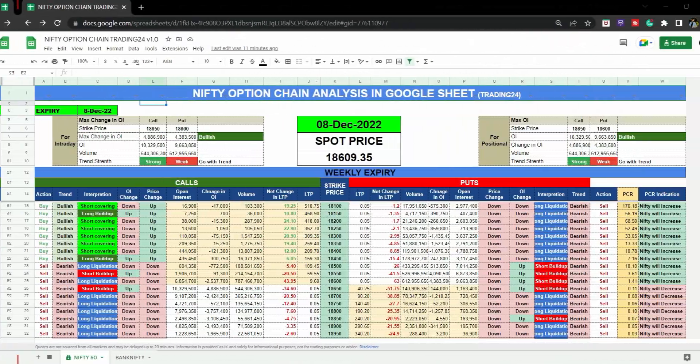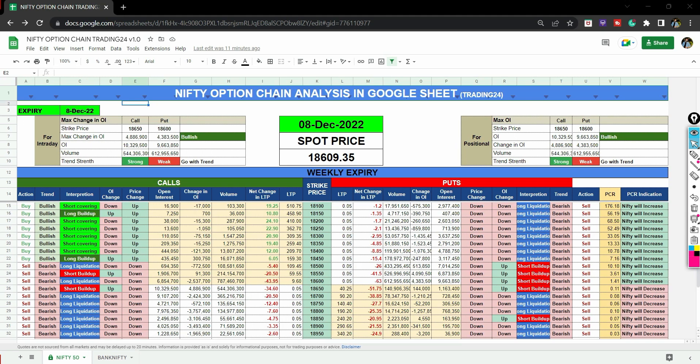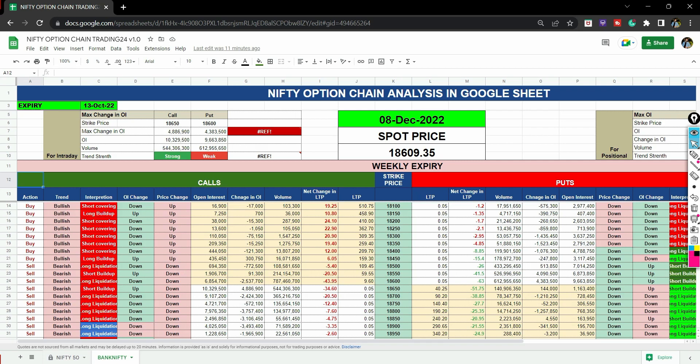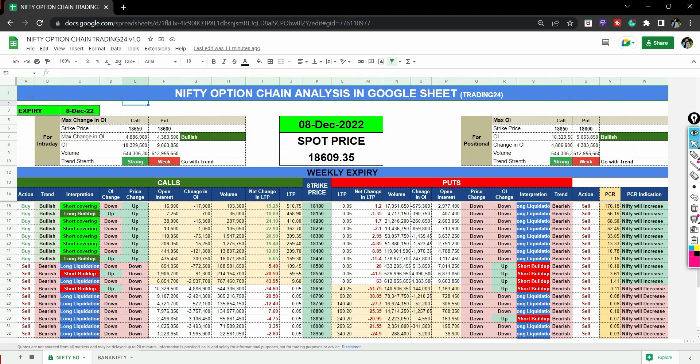So guys, this is the most important thing — the advanced dashboard. Here you will get the Nifty 50 and Bank Nifty data.